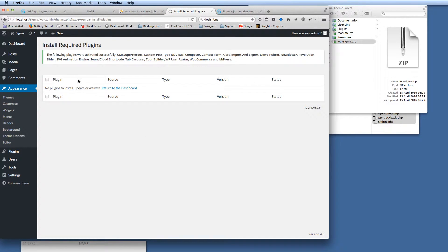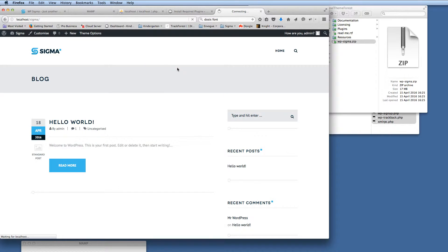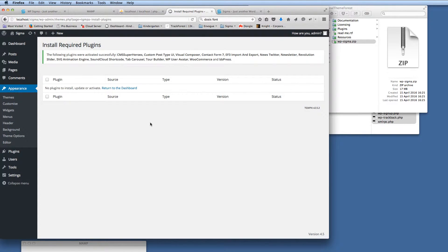So there we go. We get the confirmation now that the plugins are all installed. So again, the front end of the website for a fresh start, nothing's going to change, because we haven't installed any demo content yet. But we have installed everything ready for the demo content with the plugins.